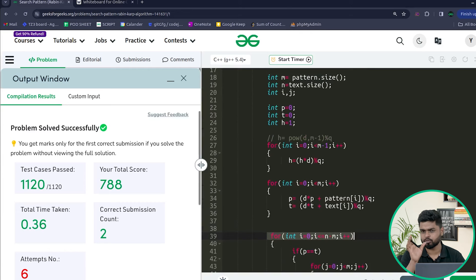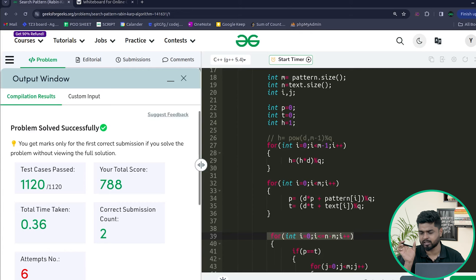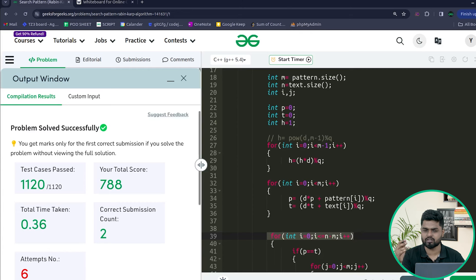The idea is to use the rolling hash approach, designing the hash function so that the hash values of the pattern and the current text substring collide very rarely. When they match, we verify character by character. The time complexity is O(n+m) most of the time, but O(n×m) in the worst case. This is all about the Rabin-Karp algorithm, asked in many companies.